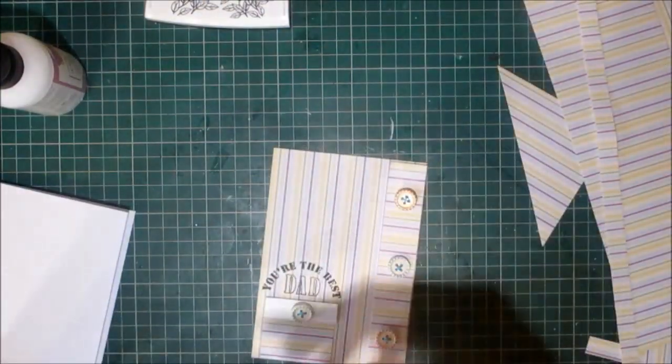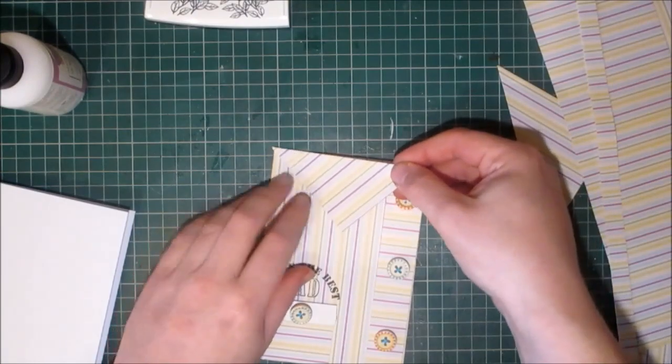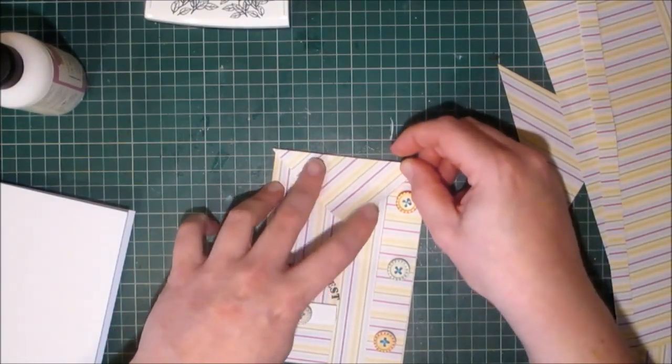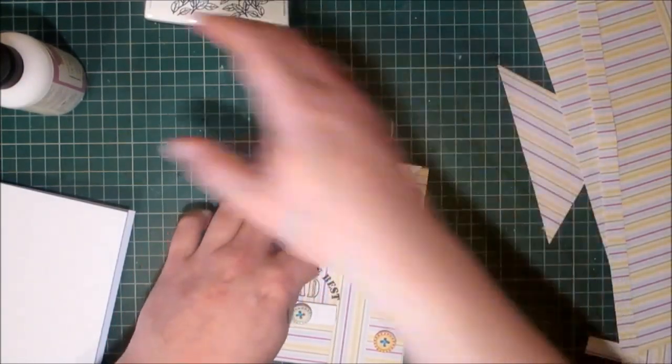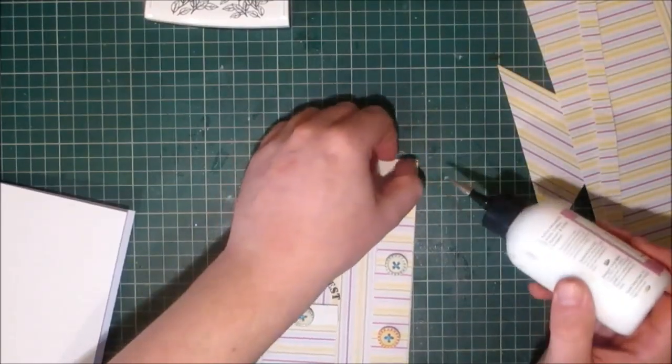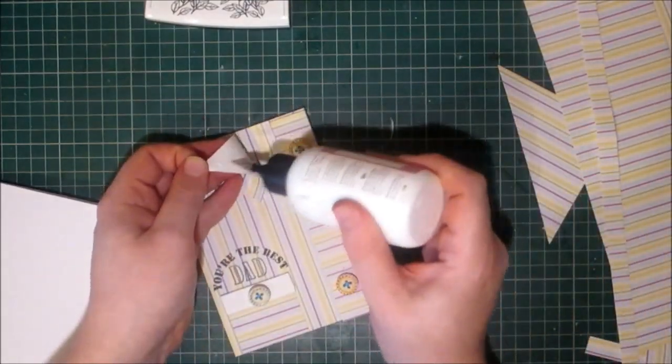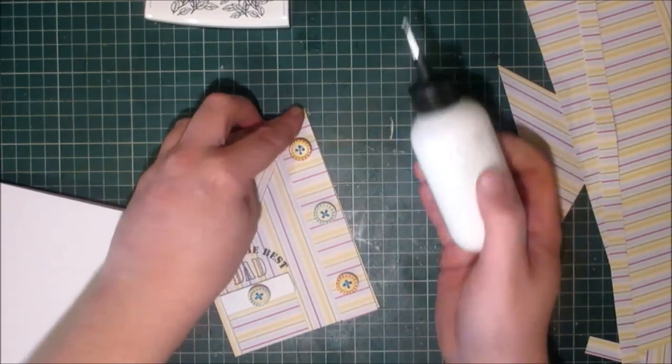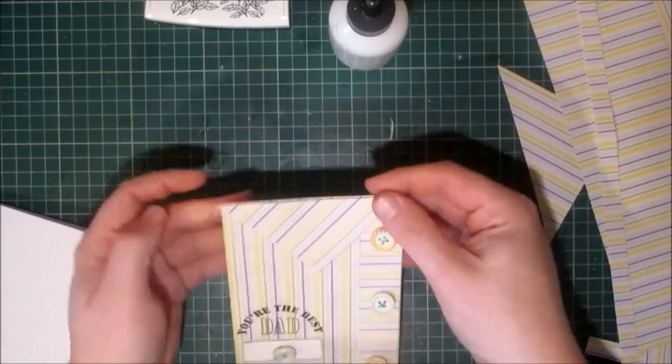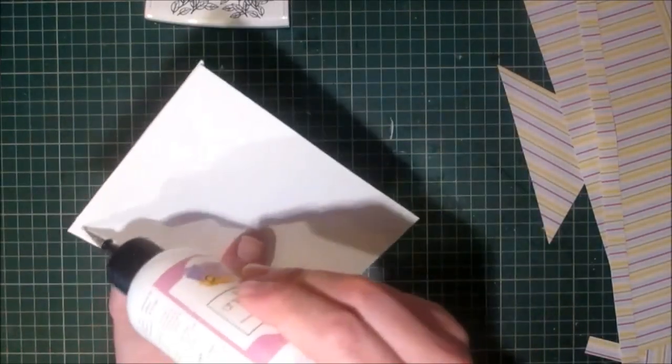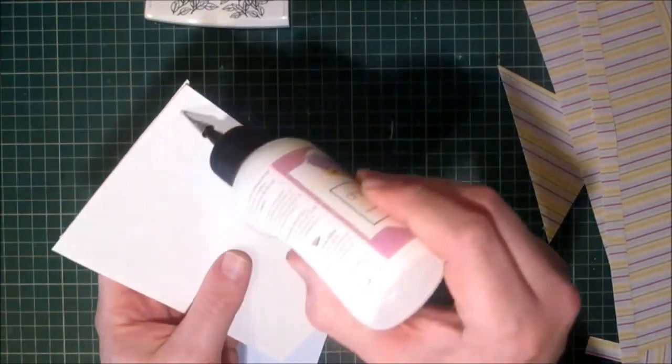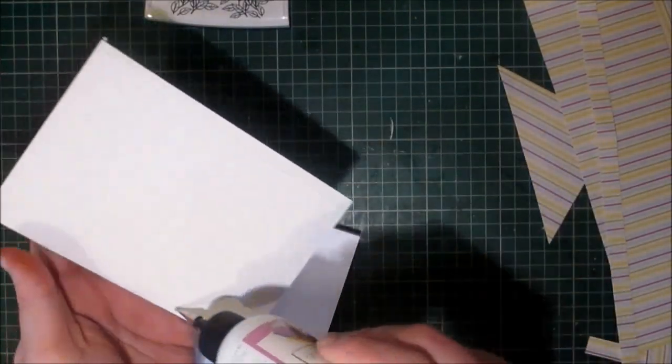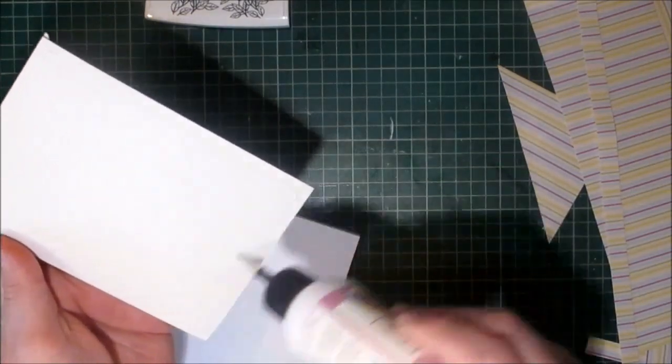Bring the card back over. Put some glue where it touches the buttons. And then glue it to the card base.